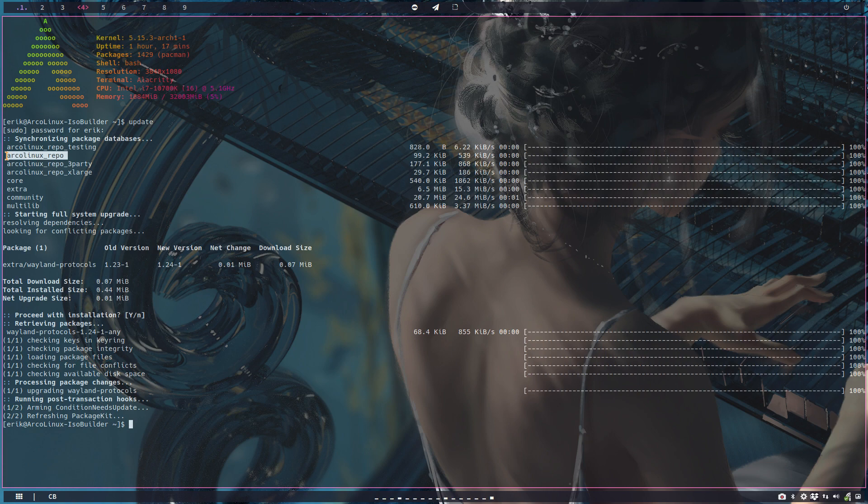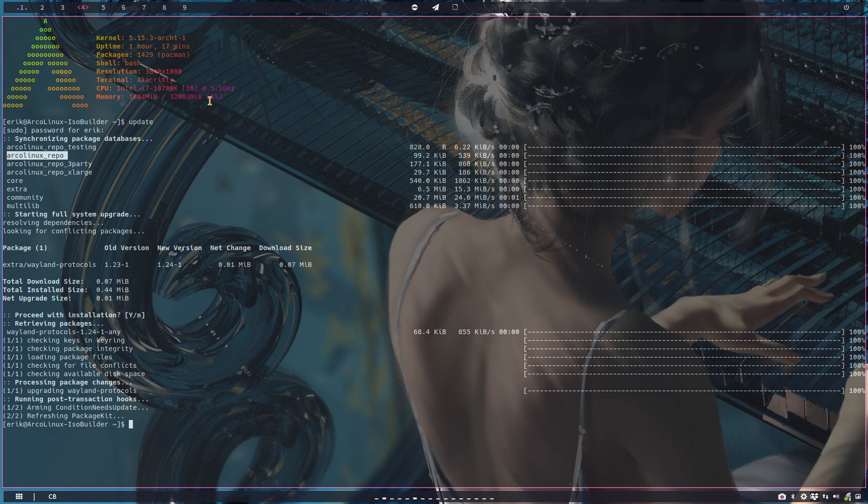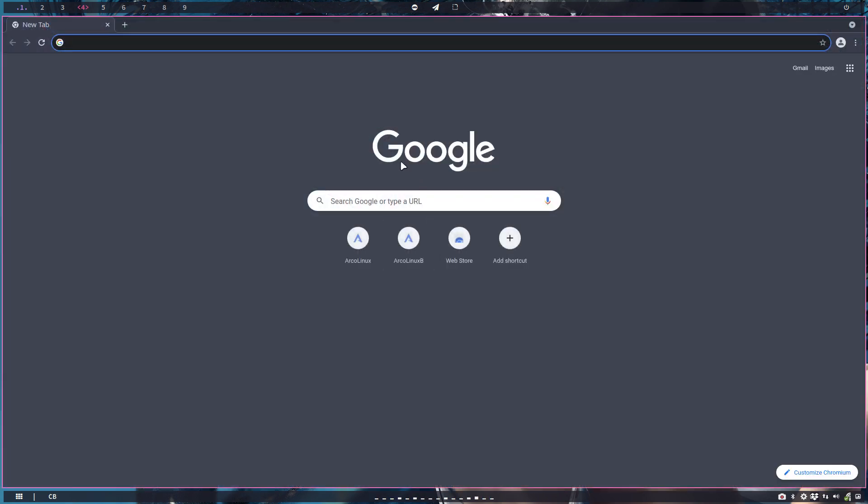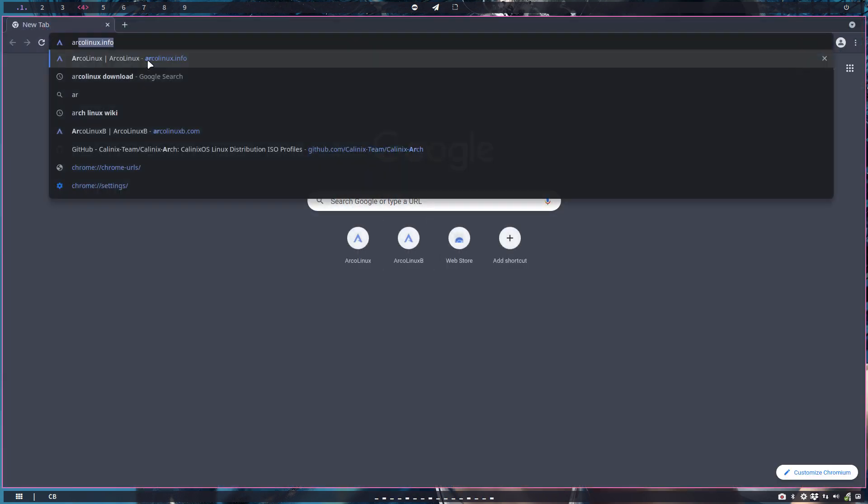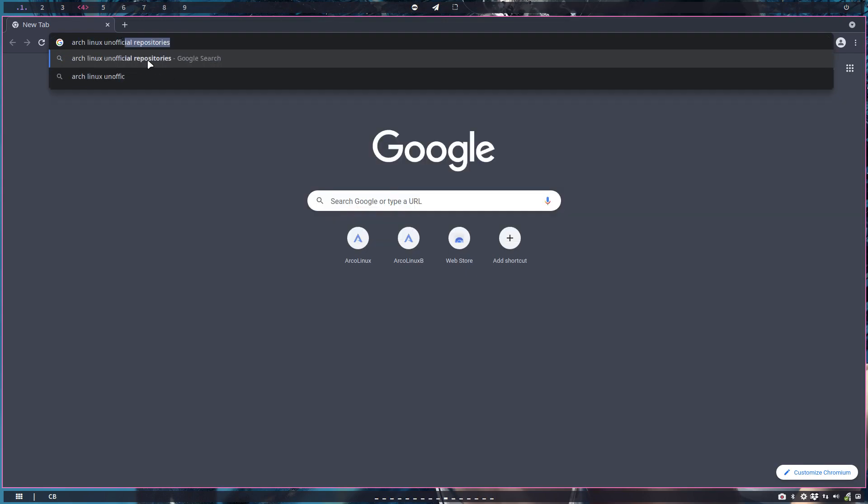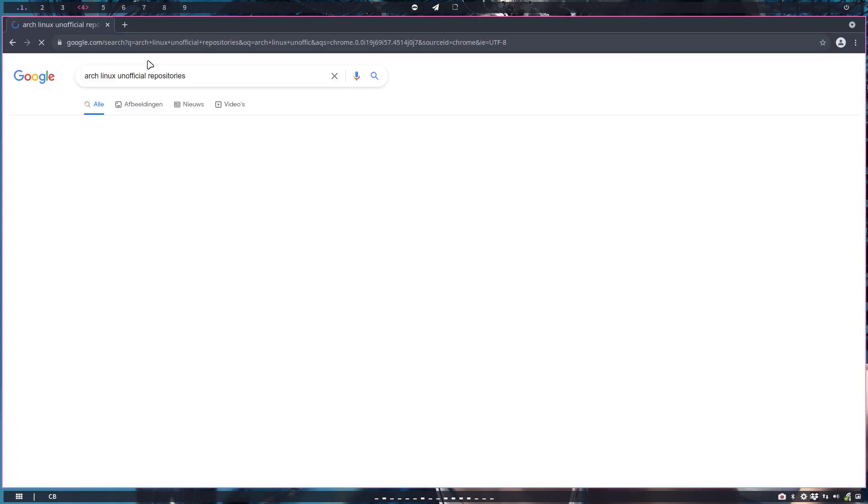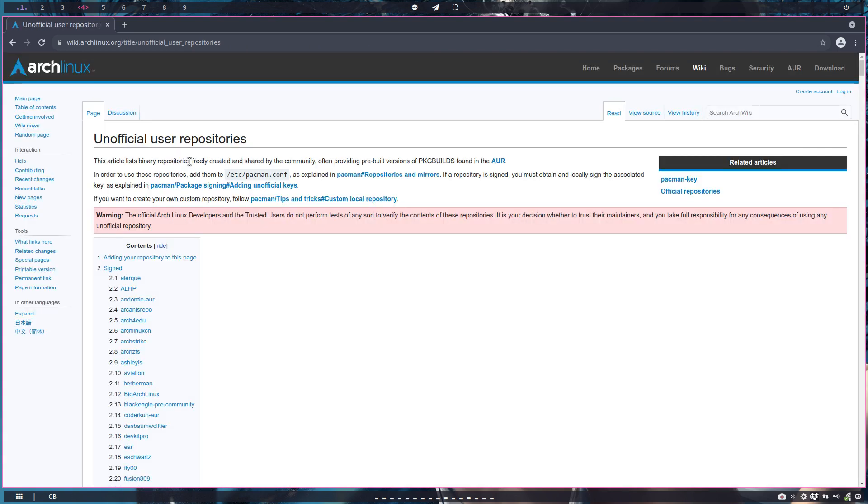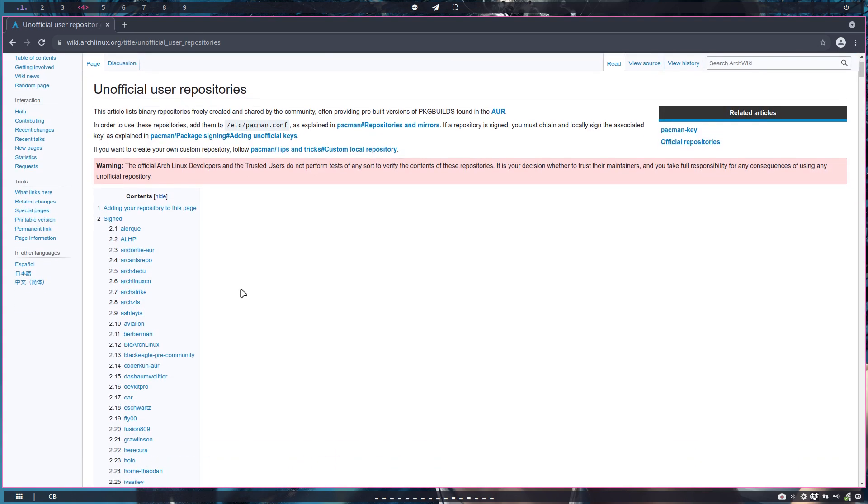And then you still have the AUR. And then somebody says, what is Chaotic AUR? Well that's a server - well actually many servers right, around the globe - where packages from the AUR are built. And there are so many servers out there. Let's see if I can find them.